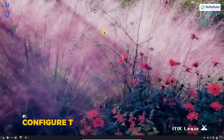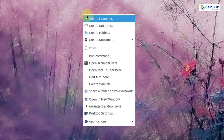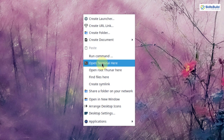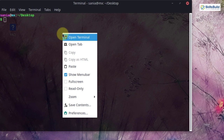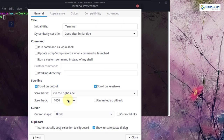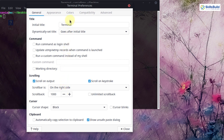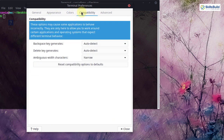The next thing is to configure the terminal. Right click on the desktop and select open terminal here. Then right click inside the terminal and select preferences. In the terminal preferences, you can change the appearance, colors, and compatibility according to your needs, since you will spend a lot of time using the terminal.